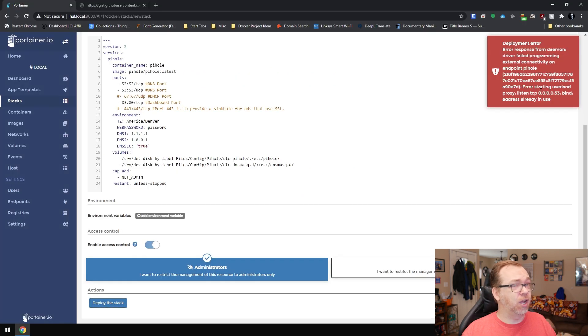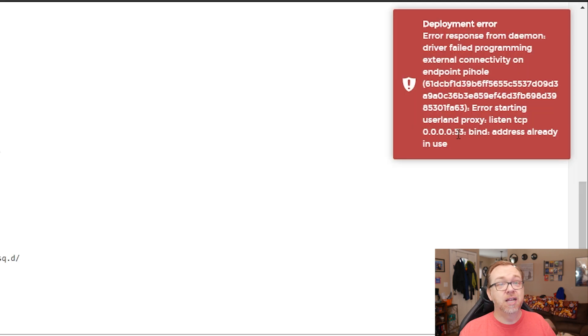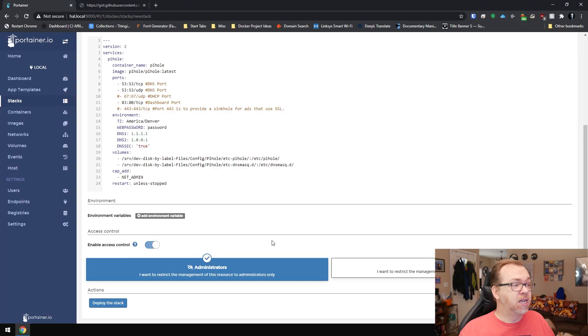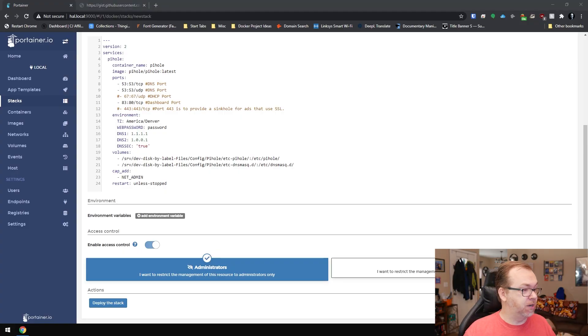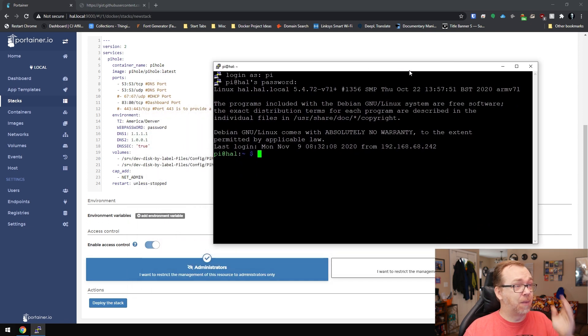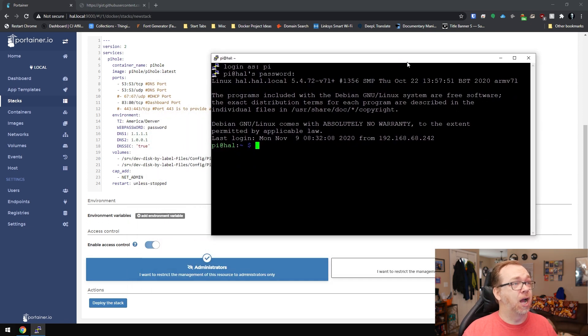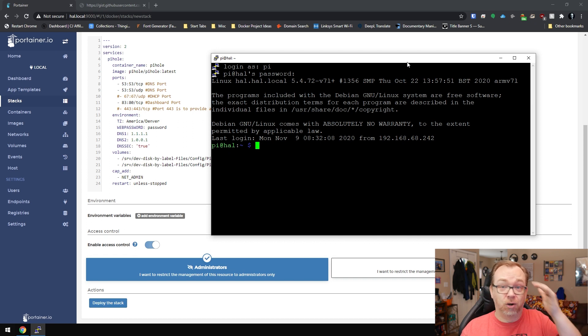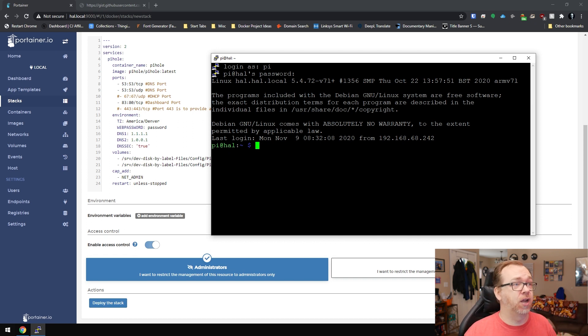So let's go ahead and click on deploy there. It says port 53 is already in use. And that's because by default, Raspbian has port 53 in use for resolving DNS. So we need to fix that. So what we're going to do is I'm going to come down here. I've got, I'm already logged in right here to Hal, that's my little Raspberry Pi server that I'm working on here.